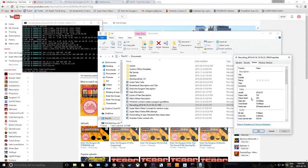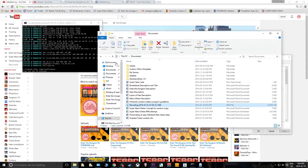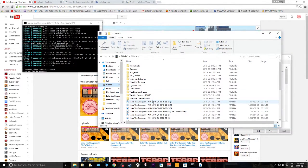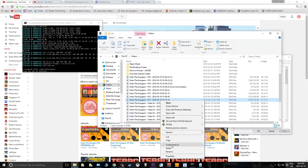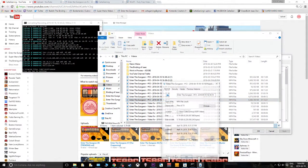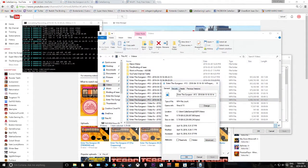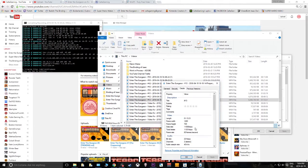Whereas if we go into some of our other recorded videos — say episode 13 — we go to Properties, Details: it's 720p, frame height 720 by 1280. So by comparison our converted file is lower quality.